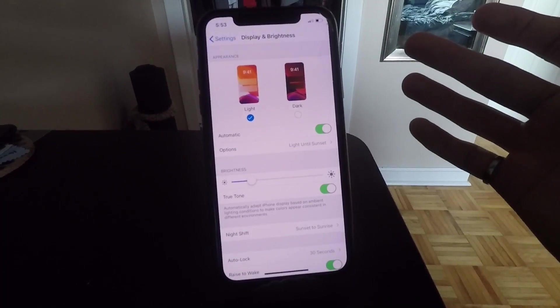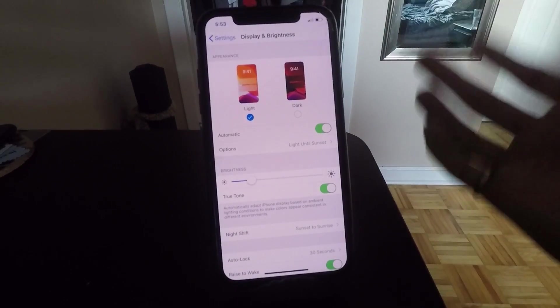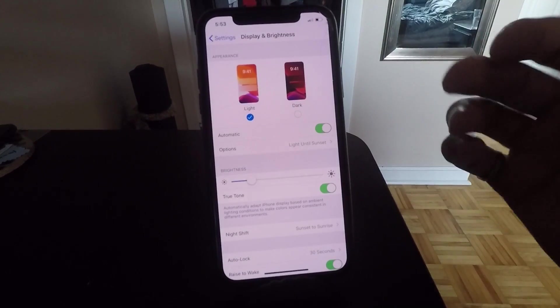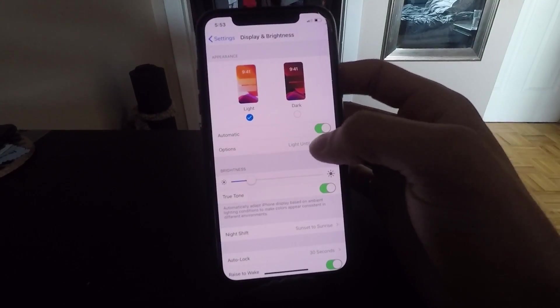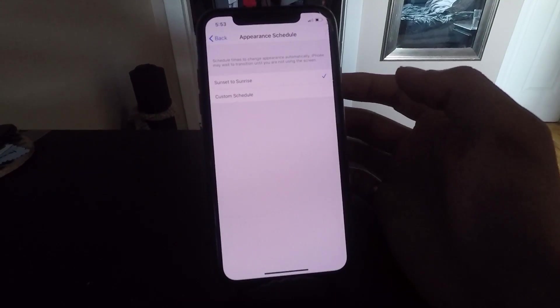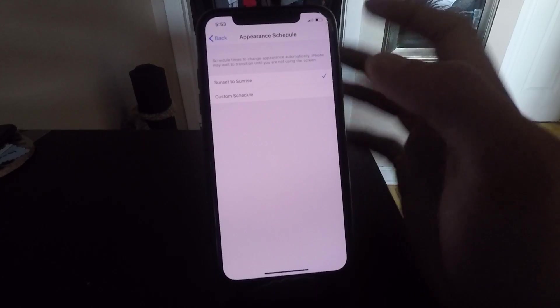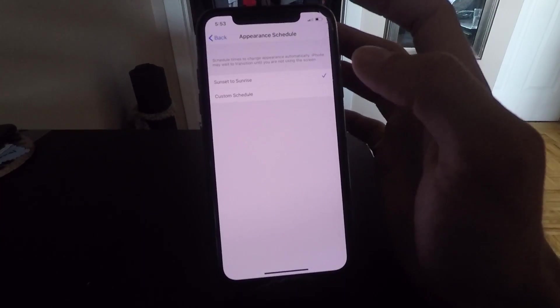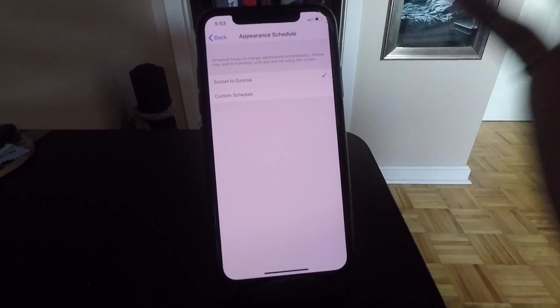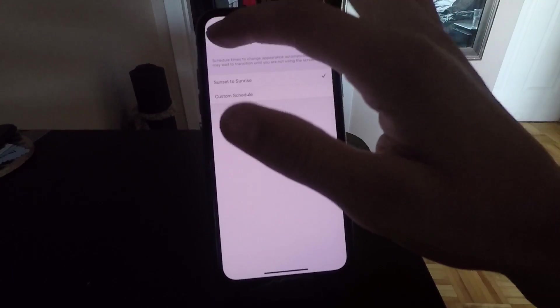This makes it easy on your eyes depending on what time of day it is and allows you to not even have to think about it. Everything is automated, which is an amazing thing.